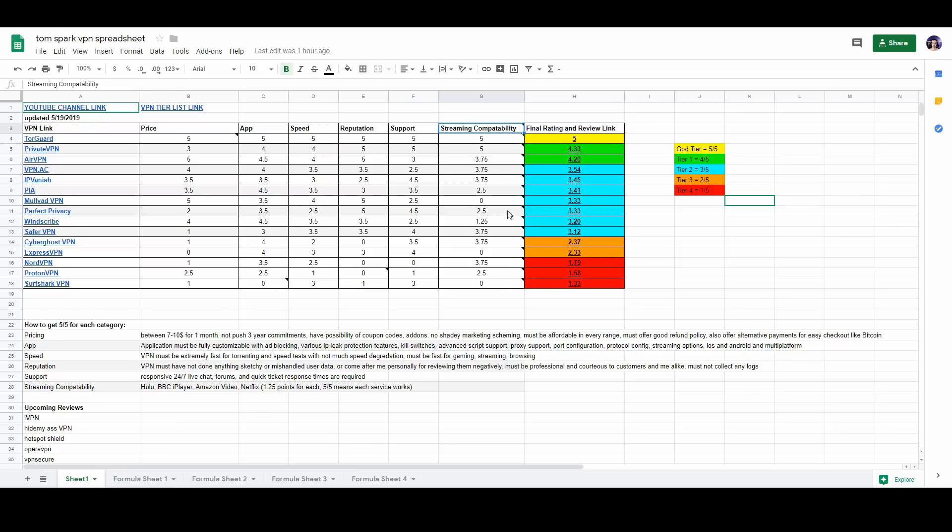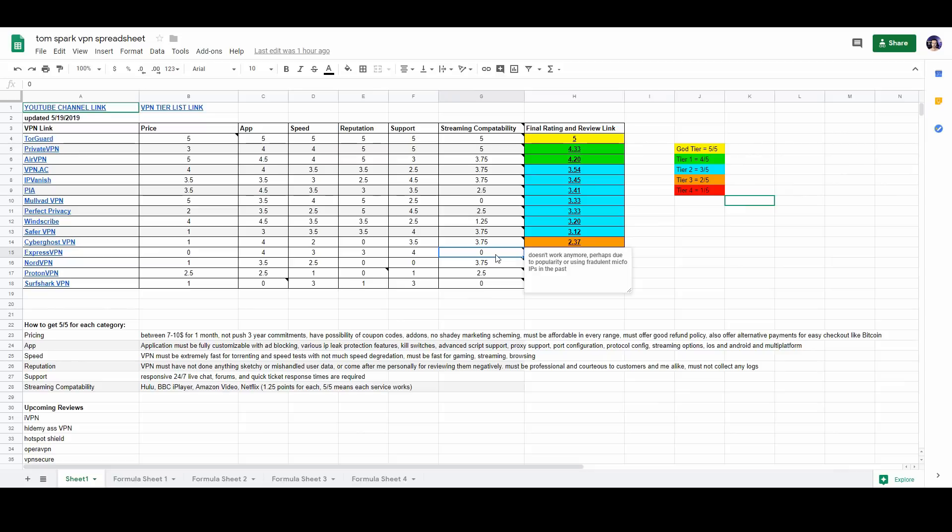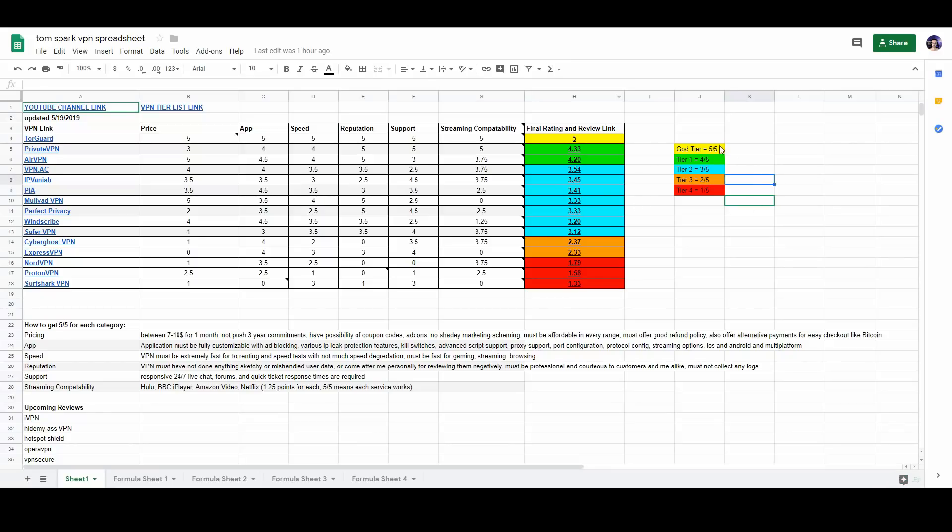So as you could see here, overall every VPN has gotten, I guess what you would say nerfed. Some VPNs like ExpressVPN, it couldn't get working at all. So they really got hurt here, got lowered in rankings. And I also kind of color coded the final tier of each VPN, as you could see here, just made it a little bit more easy for you to see.